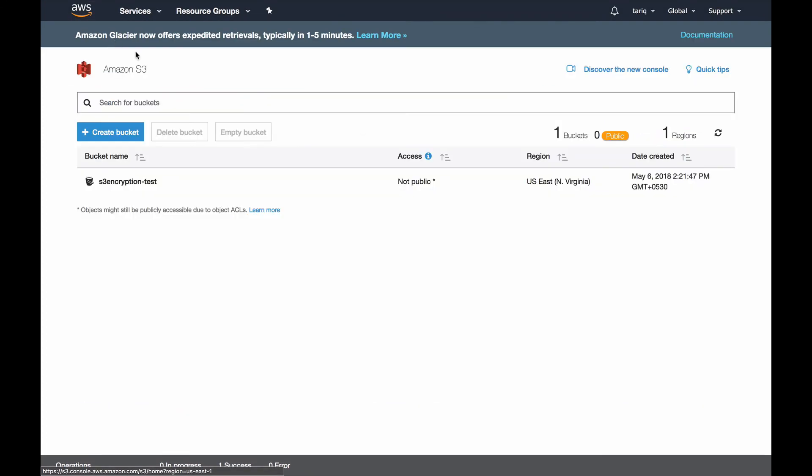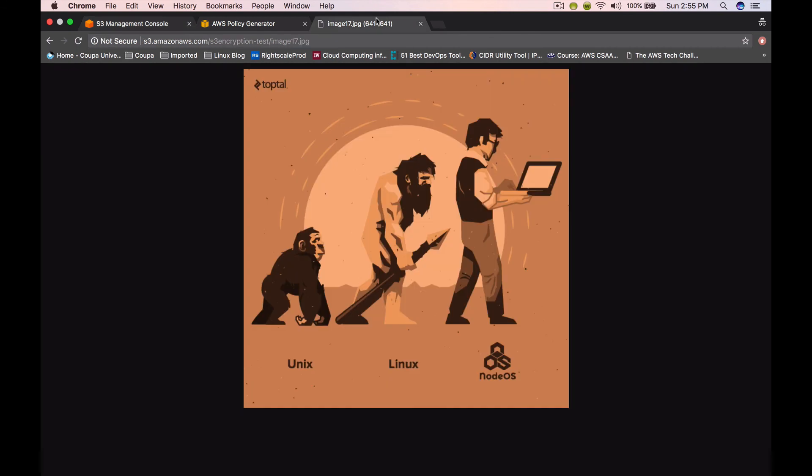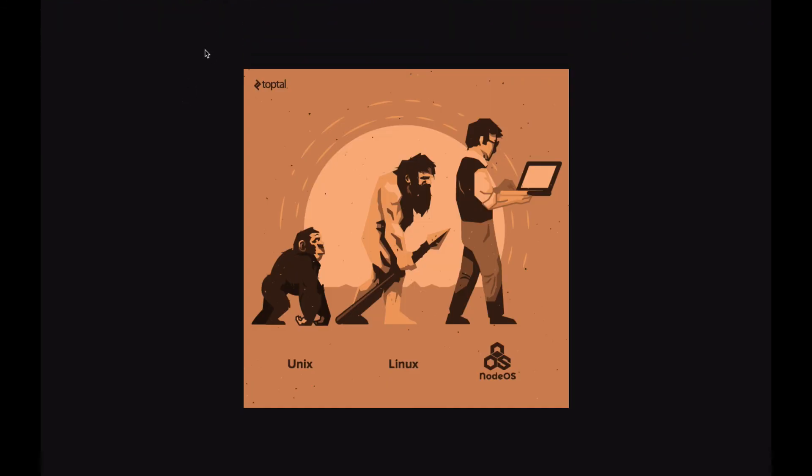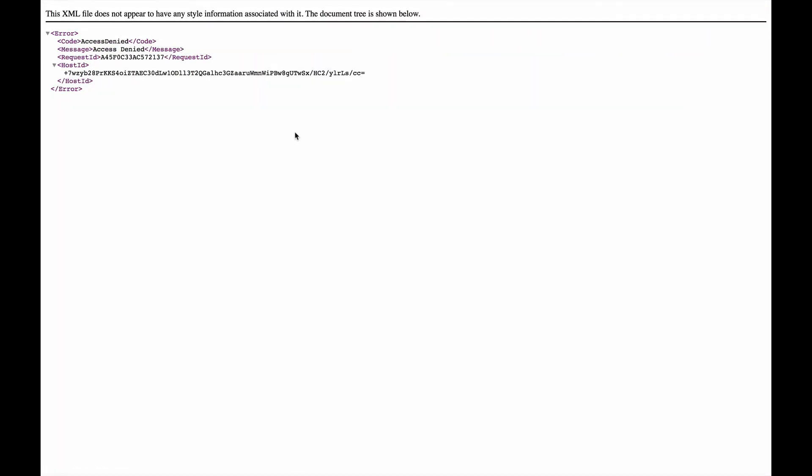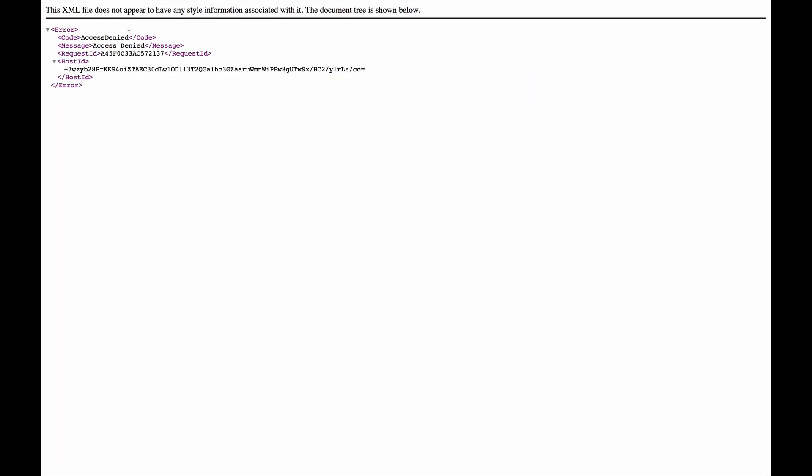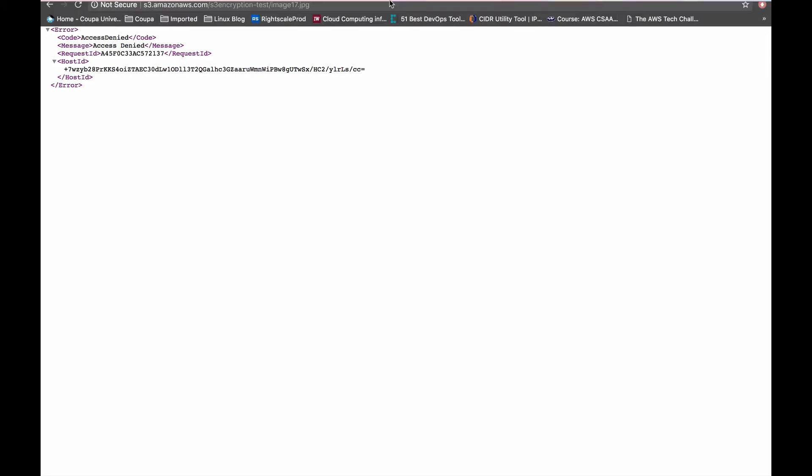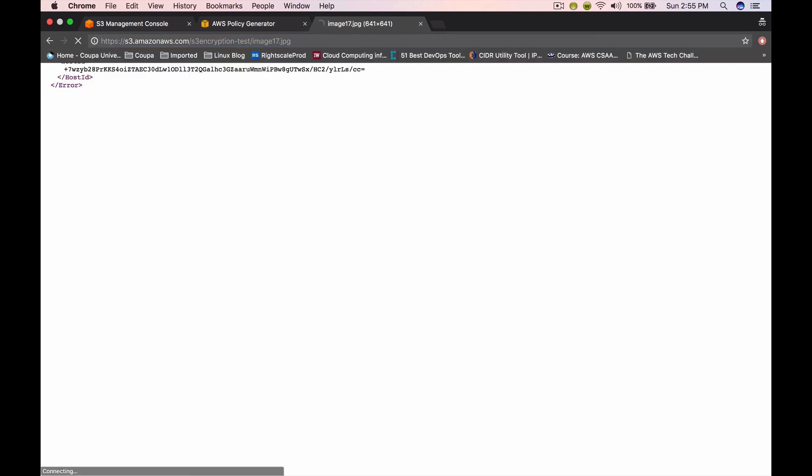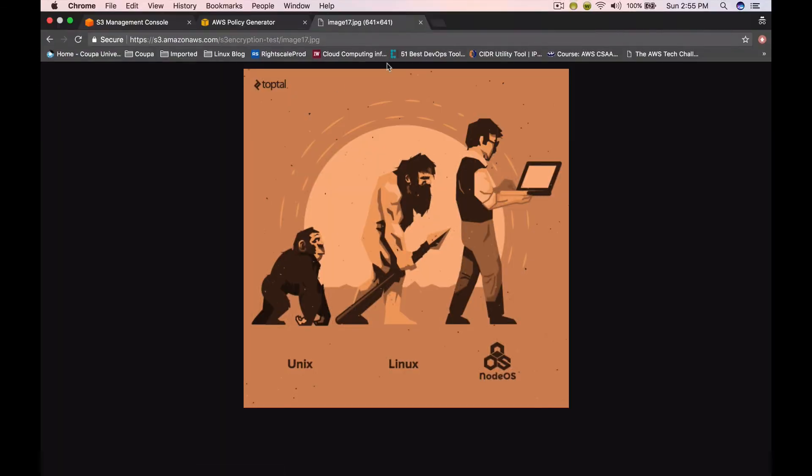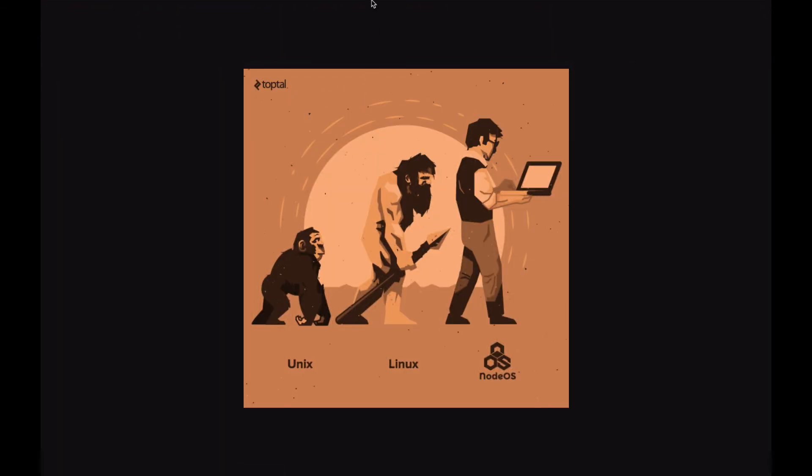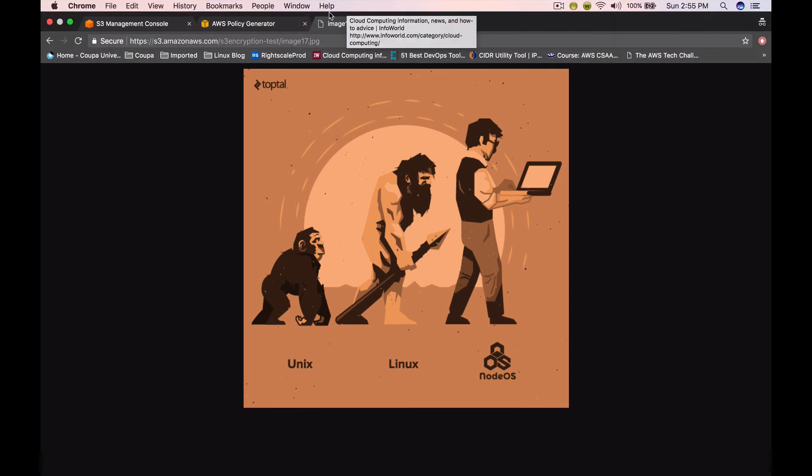Now let's go to our object and see if we're trying to access it via HTTP. Let's refresh it. You can see access denied. Now let's try with HTTPS. You can see the object is accessible. So now we have implemented encryption in transit as well.